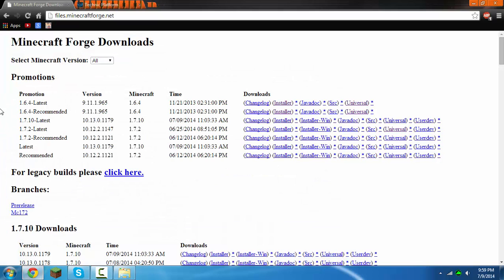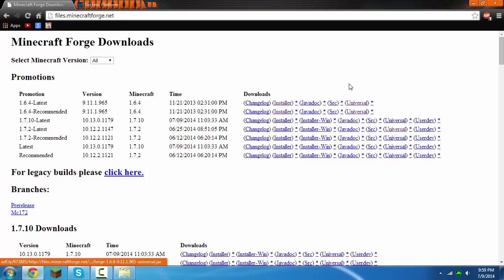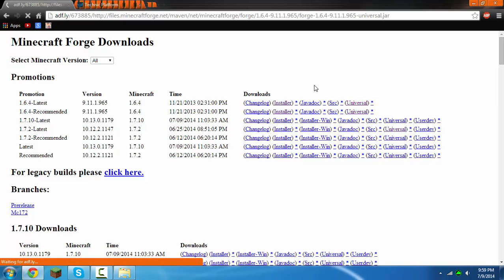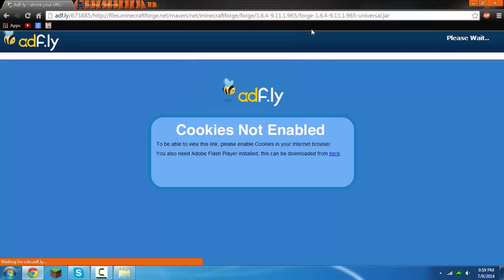Now you're going to want to go to the link in the description that will say minecraft forge downloads or something like that, and it'll bring you to this site. You can download whatever version of forge for your modpack. If you're making 1.6.4 like I'm doing, you just click the universal link. Make sure that you click the universal.